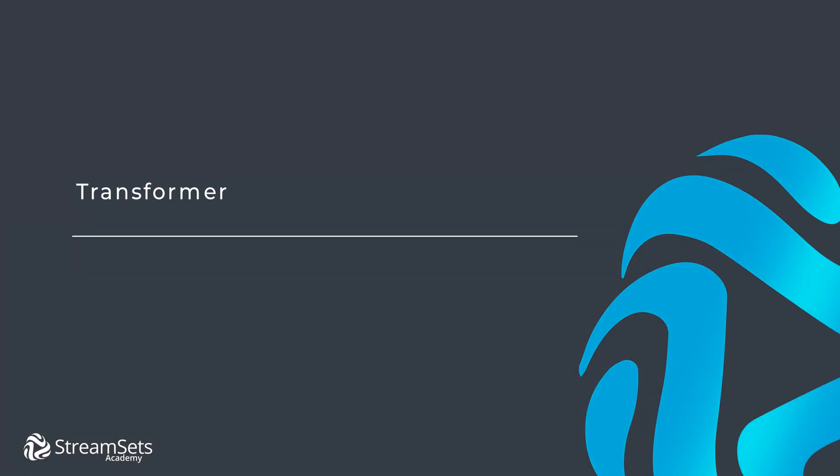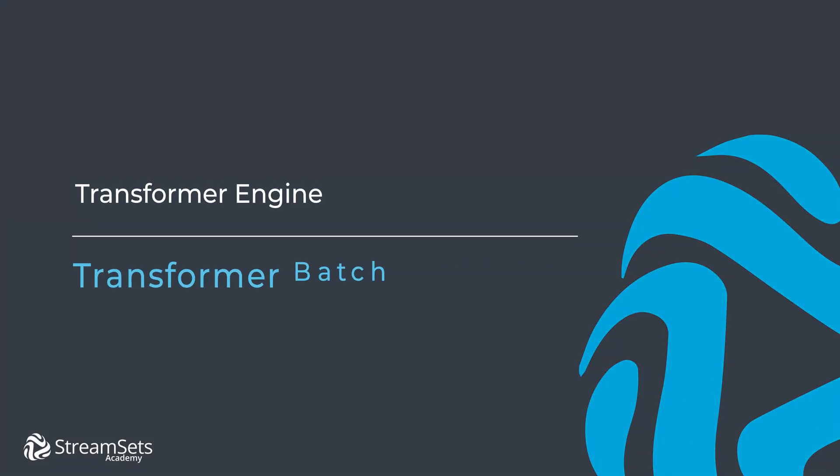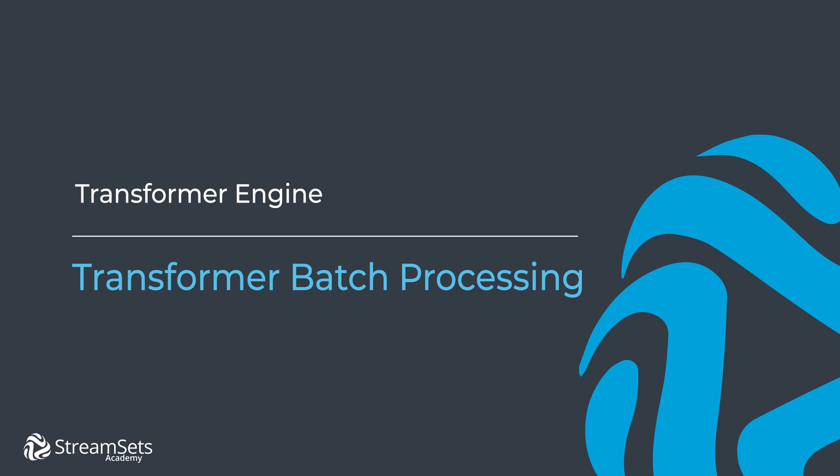The Transformer Engine has two main modes in order to operate on data: batch and streaming. In this lesson, we will explore how batch processing mode works.